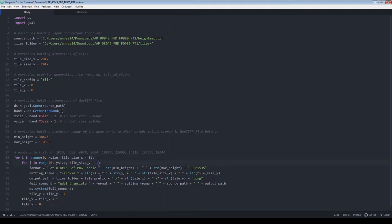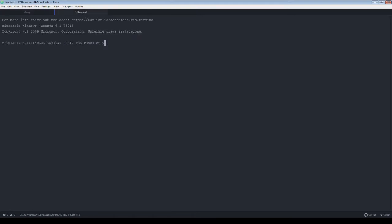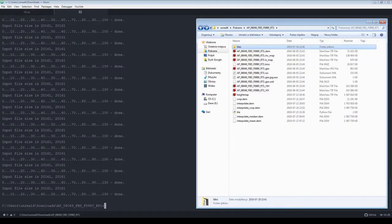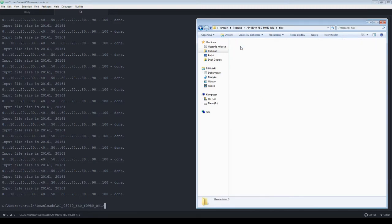You can execute script by just using its file name. After script is finished, you can check tiles output folder.